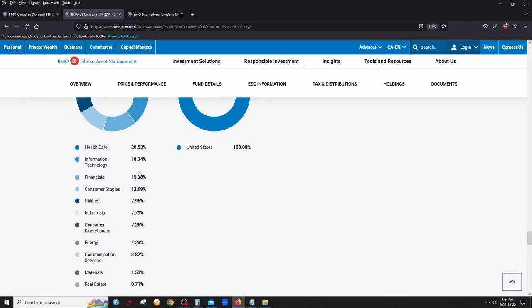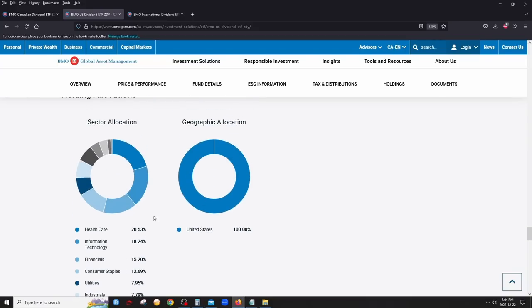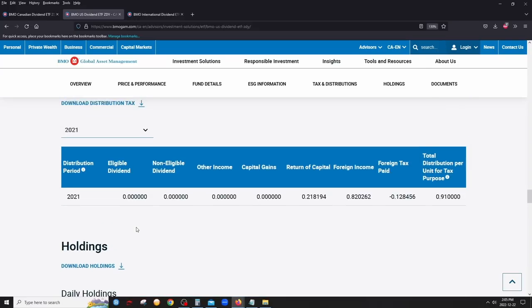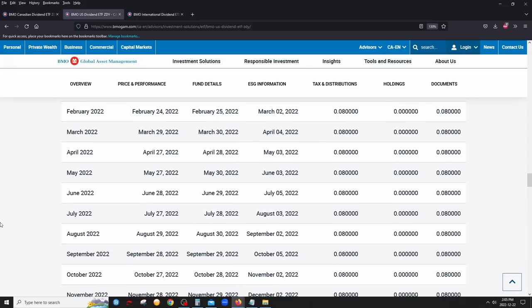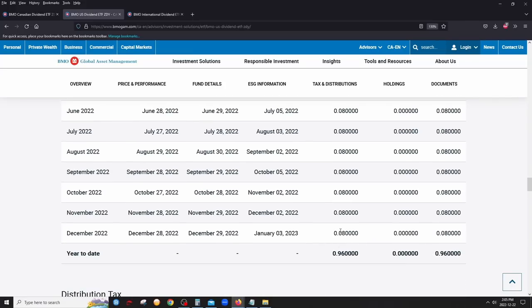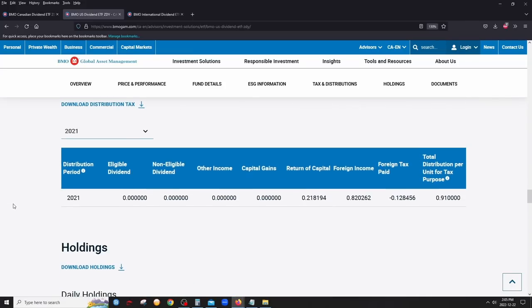ZDY holds about 100 dividend companies, more than the Canadian ETF, simply because the US is a much larger market. Monthly distributions in 2022 were a consistent $0.08 per unit all year. For tax treatment, since these are US companies, there are no eligible dividends — the majority is classified as foreign income with some return of capital.